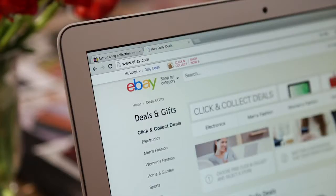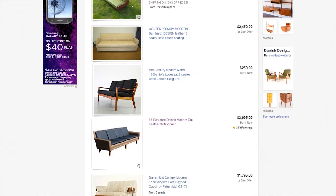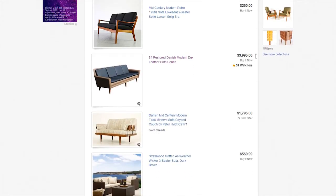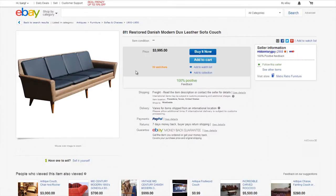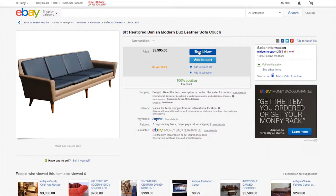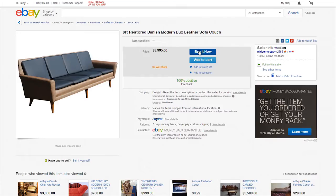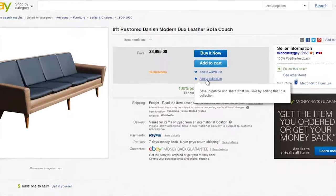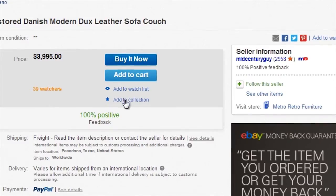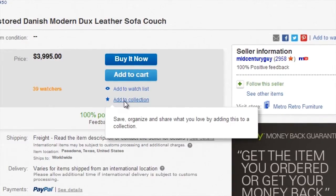It's really easy to make a collection. All you do is jump onto eBay and find the product that you want to add to a collection. So it might be a beautiful chair that you want to add to your Scandinavian collection.